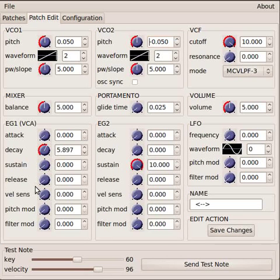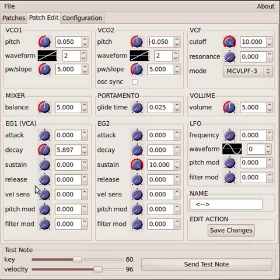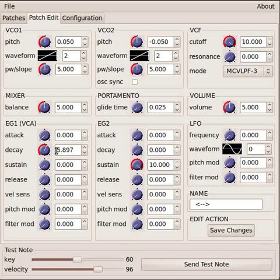In fact, you can set this all the way down to zero and the sound will just end as soon as the decay phase finishes. Let's set that back up a bit.